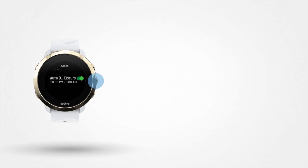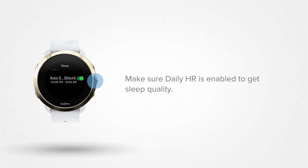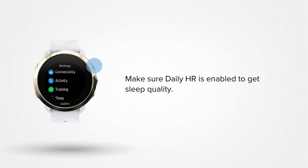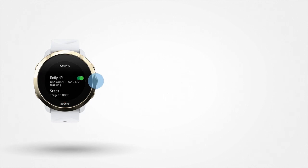Your watch analyzes your heart rate variability during your sleep to determine sleep quality. To do so, daily heart rate needs to be active. Press the lower left button to go back to the menu and scroll up to activity. Make sure daily HR is toggled on.